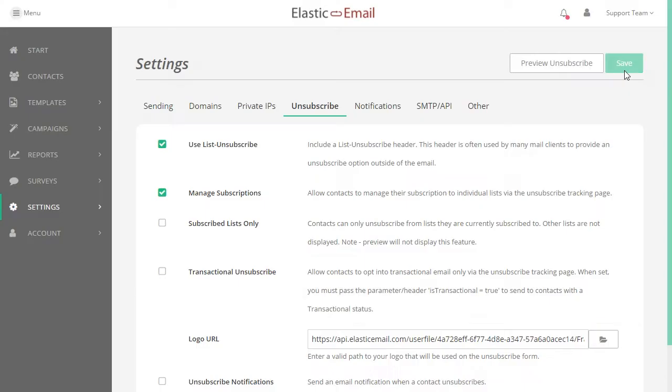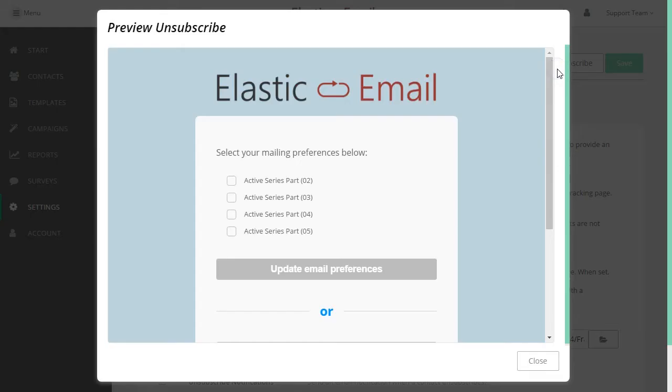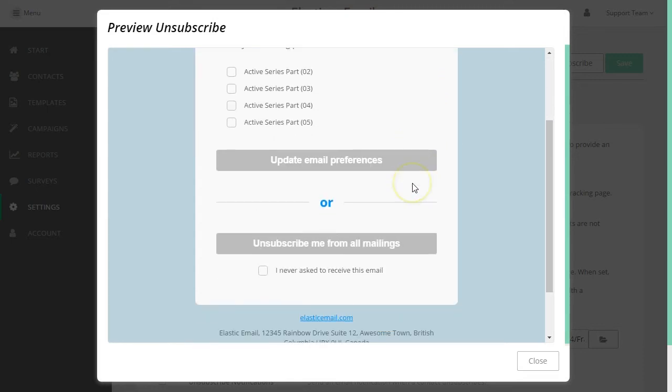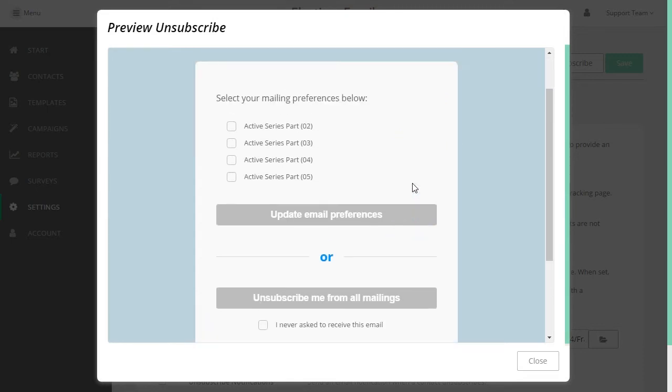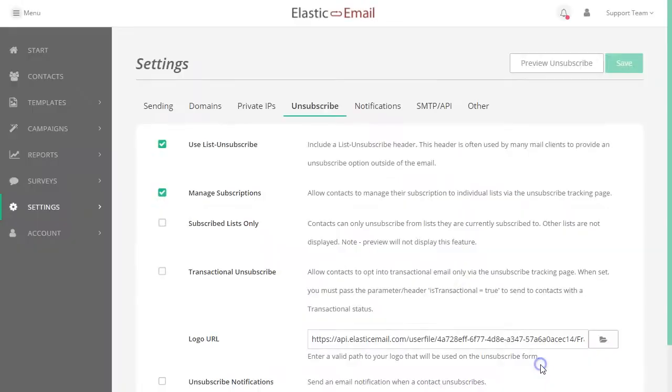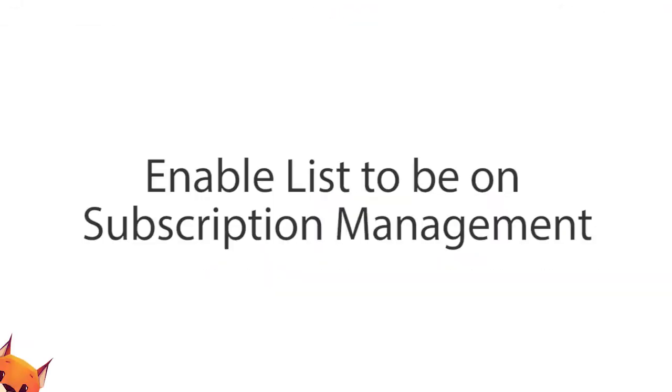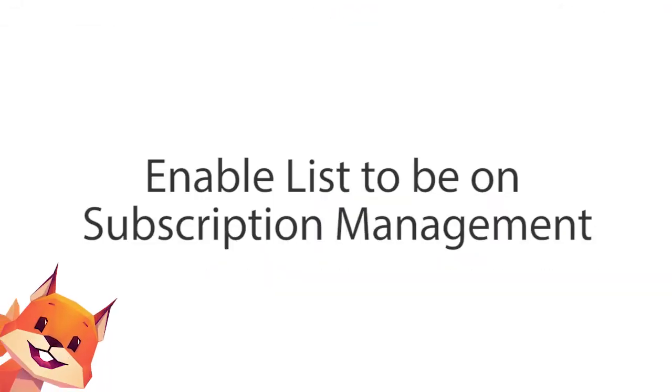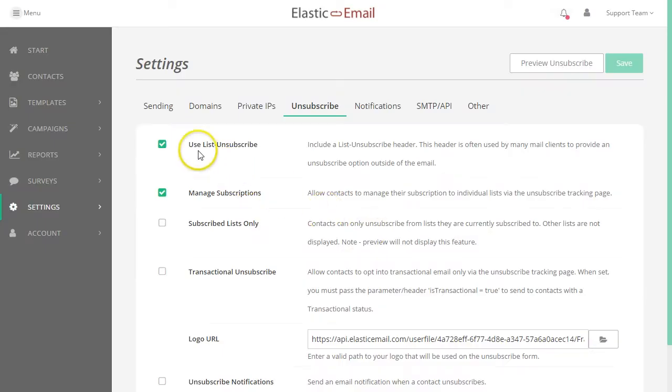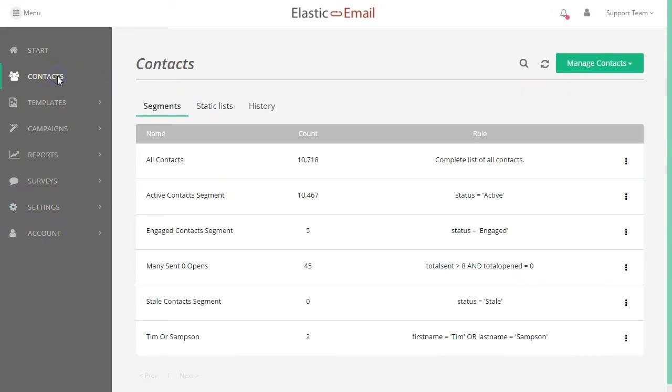You can preview the changes you are making to your unsubscribe page. You can choose which lists will display by enabling the list to be on Subscription Management.